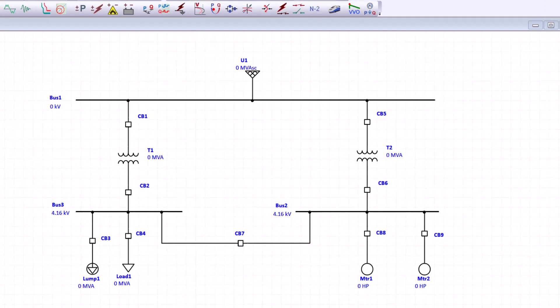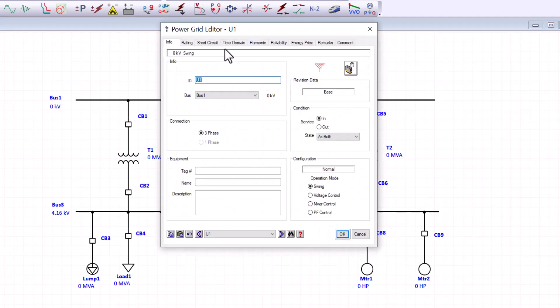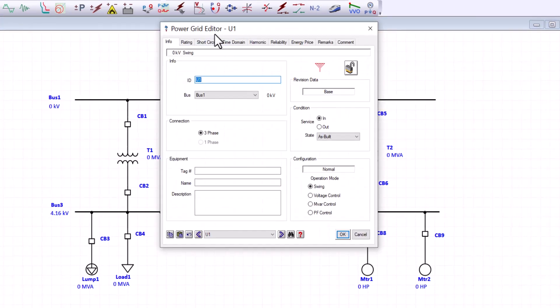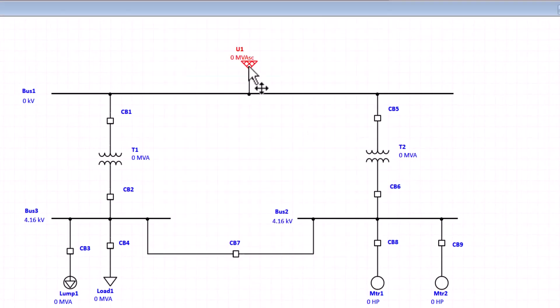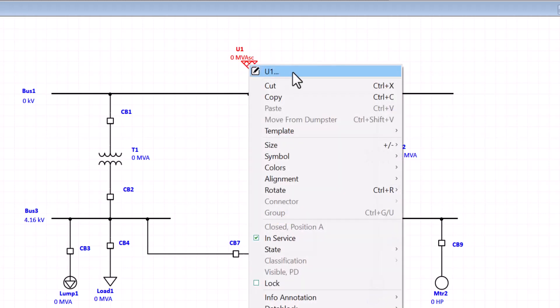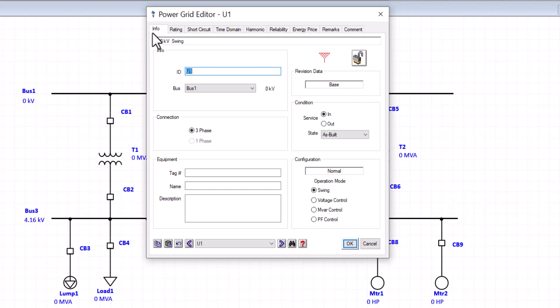To enter equipment data, first we need to access the equipment editor. To access the equipment editor, simply double click on the equipment of interest, such as this power grid, and it will bring the equipment editor. You can also access the equipment editor by hovering over the equipment, right click, and you can access the editor from here. Let's start with the info tab.